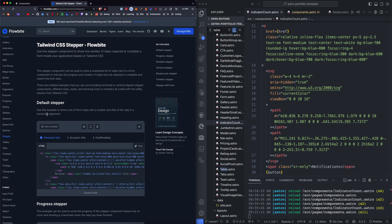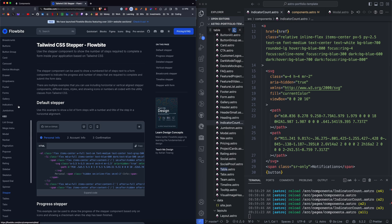If you go to the Flowbyte documentation and you see a component that's not in the repo yet, and you'd like me to add it, feel free to comment below or send me a pull request.